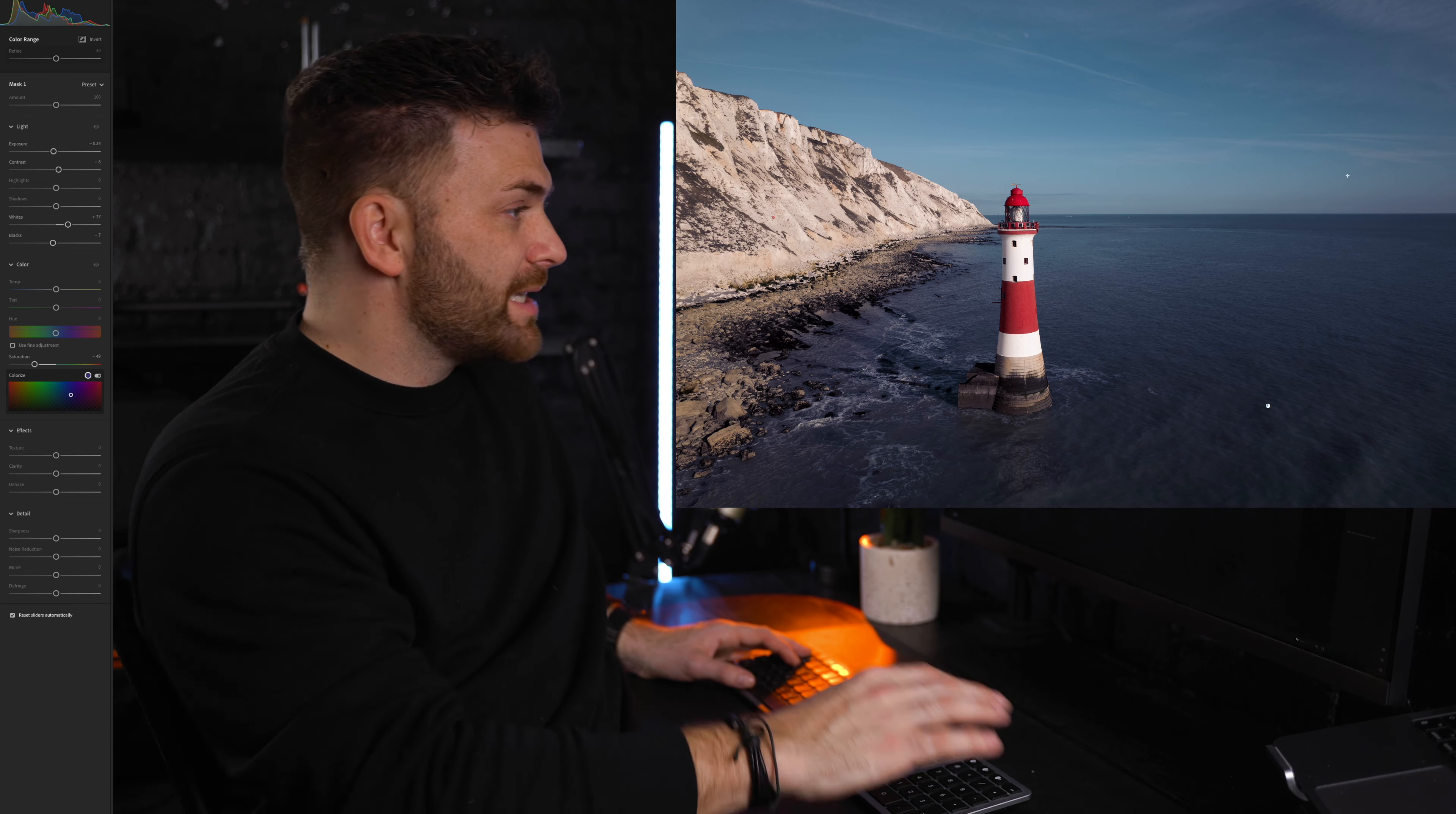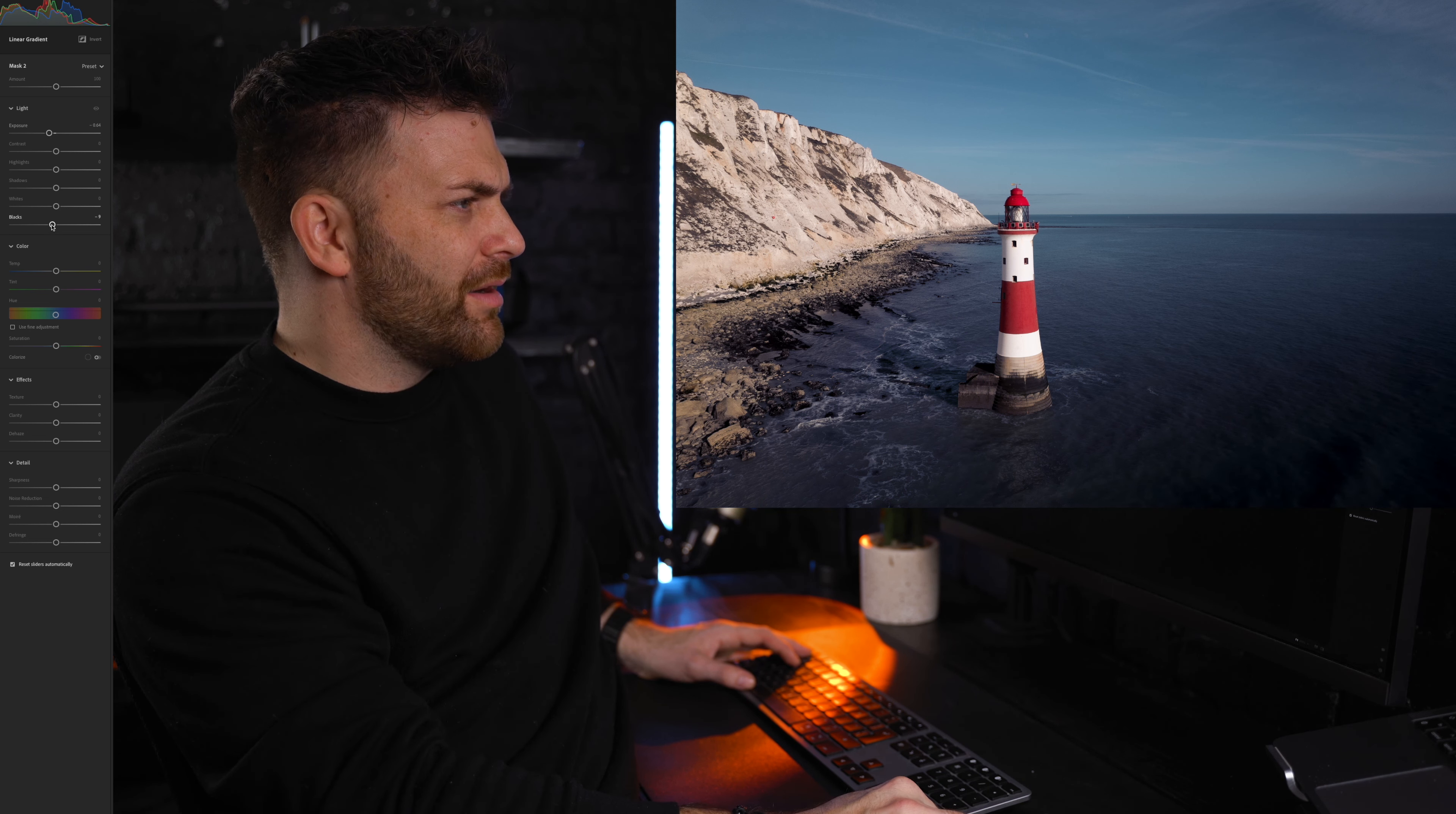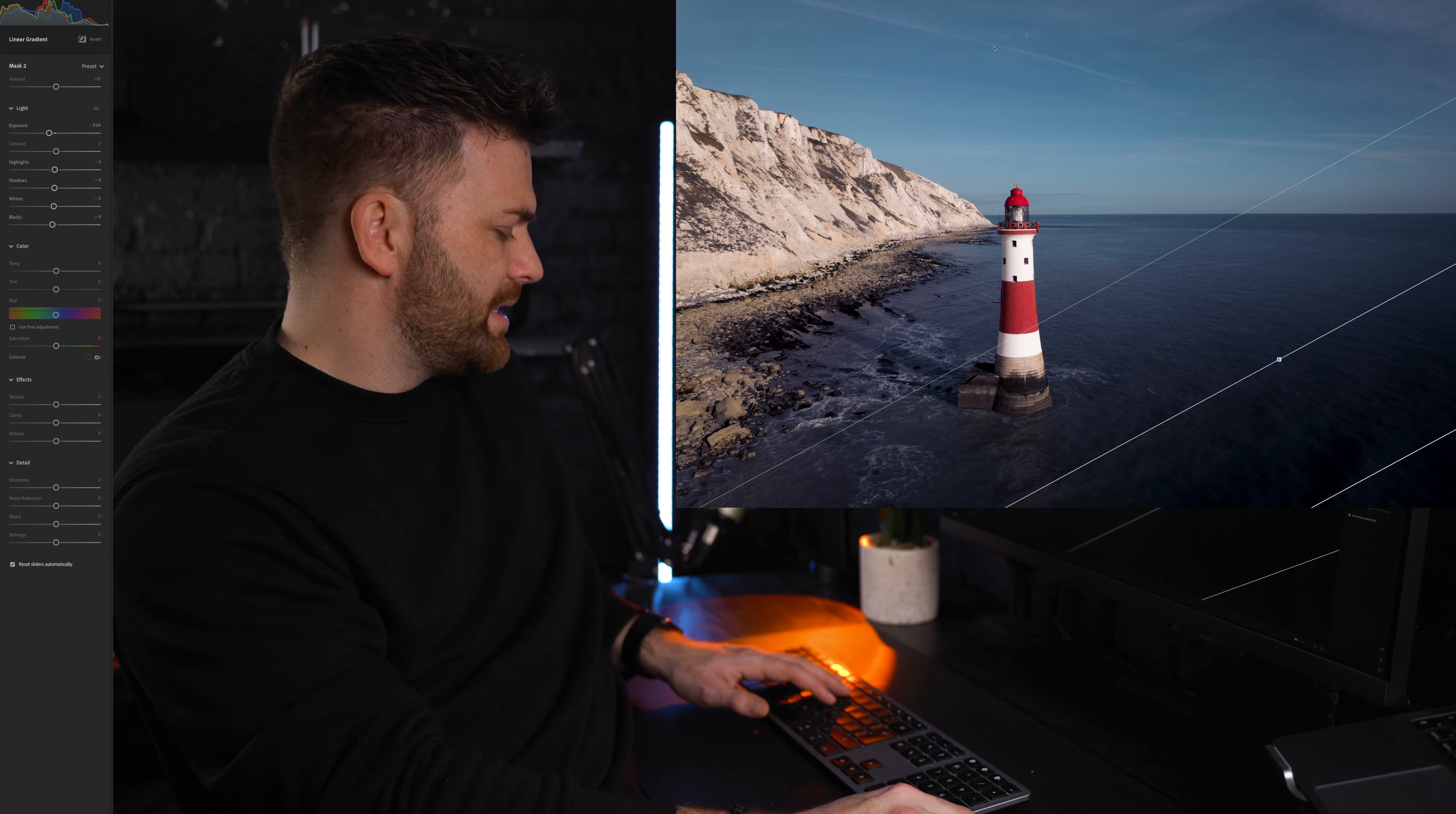So let's add another mask and I'm just going to bring up a linear gradient just from this bottom right and pull down the exposure. Basically this is just to sort of bring your eyes more to the subject, which is obviously the lighthouse and the cliffs. Nothing too crazy, just a little adjustment there.